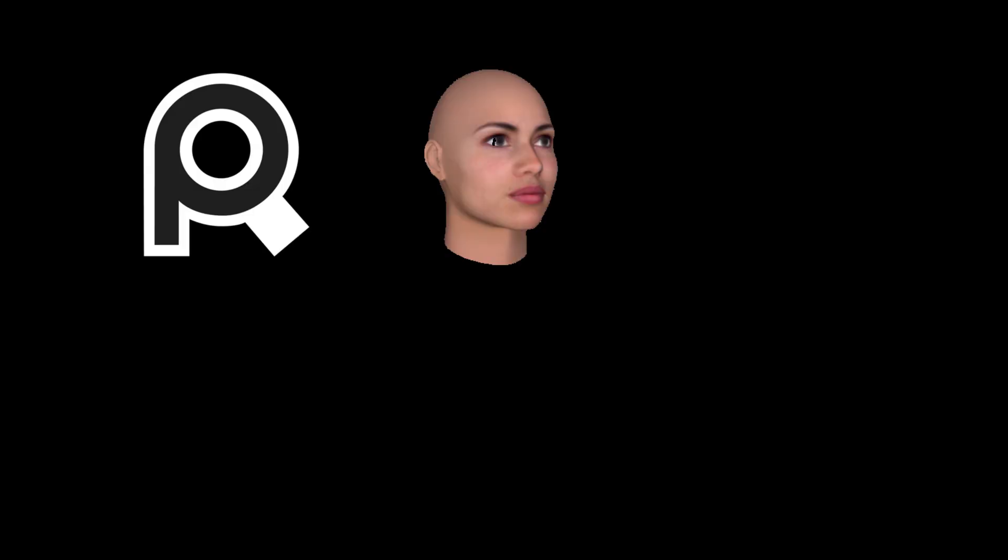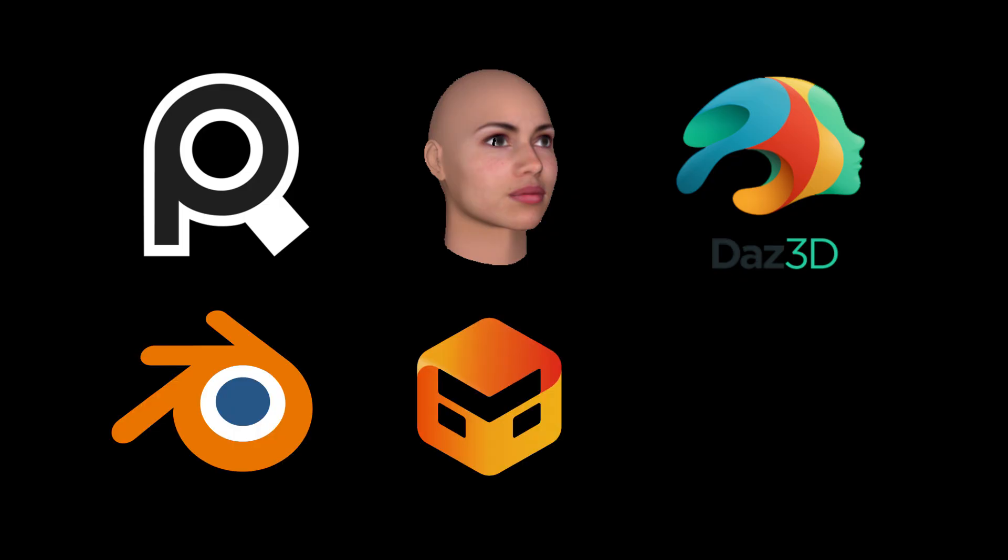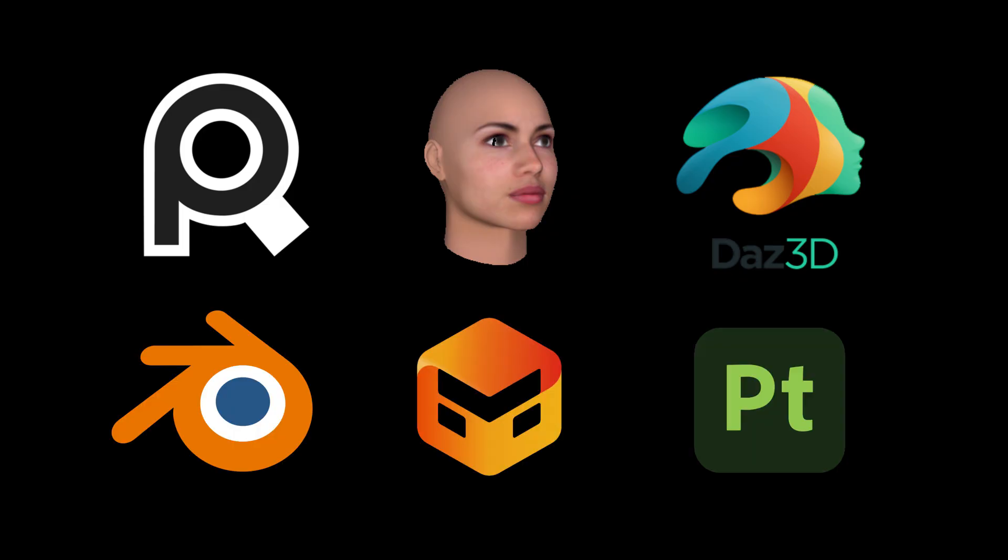Some programs I usually use are PureRef, FaceGen, Daz3D, Blender, Marvelous Designer, and Substance Painter. Most of these are paid, but offer free versions or test subscriptions. So definitely check them out.